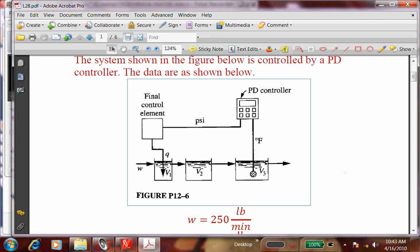The tanks are in series and the measurement is being taken from the third tank, but the controller is applying heat to the first tank. Your task is to control the temperature T3 from the last tank, and you're not doing that by adding heat directly to T3 — you're doing it by adding heat to tank 1.